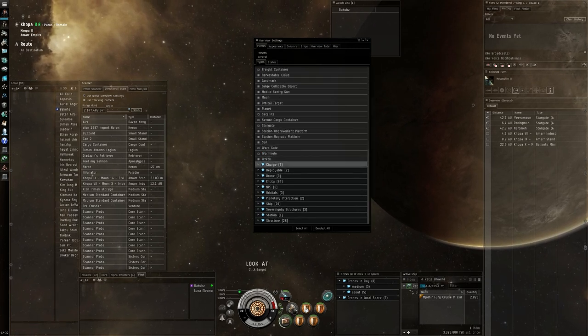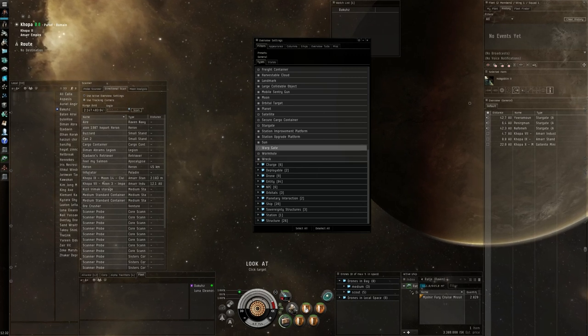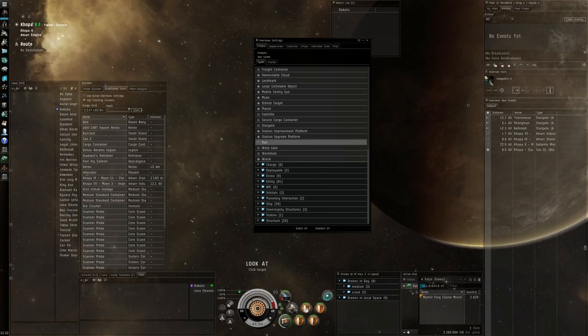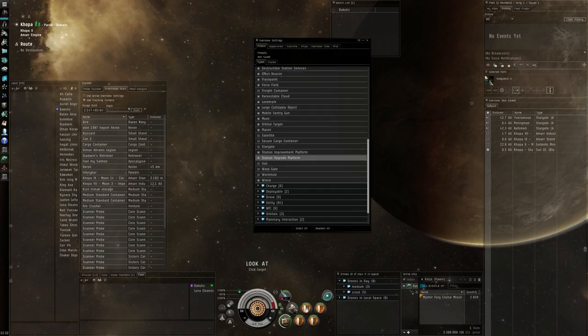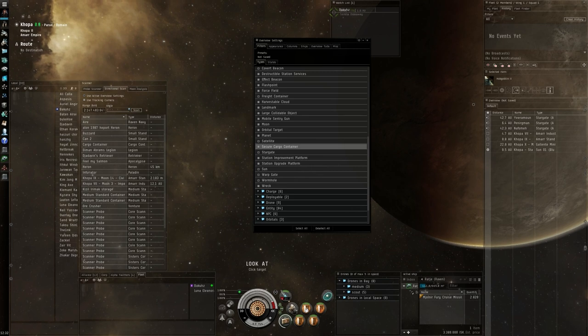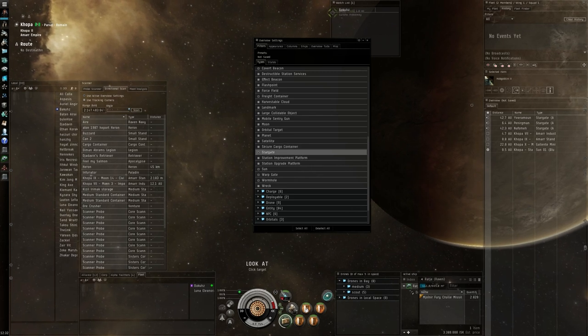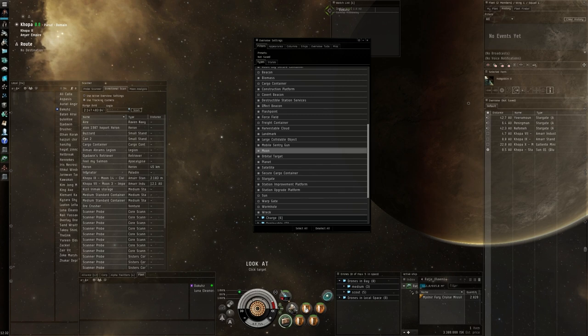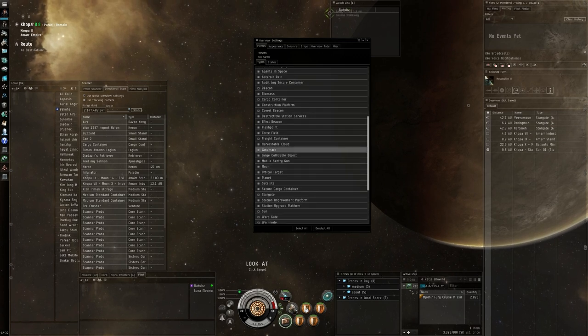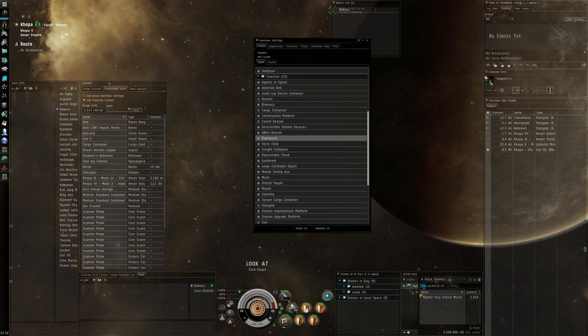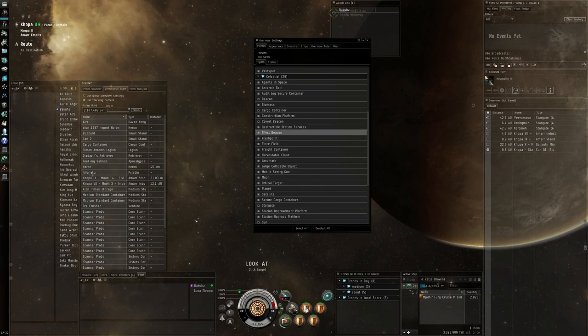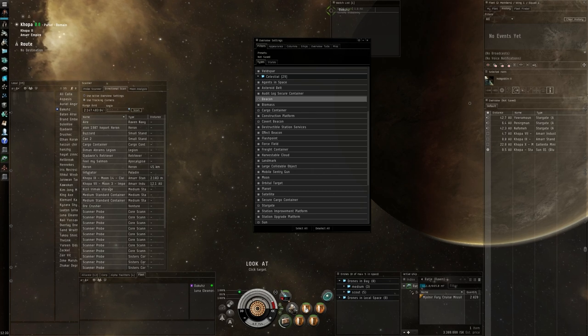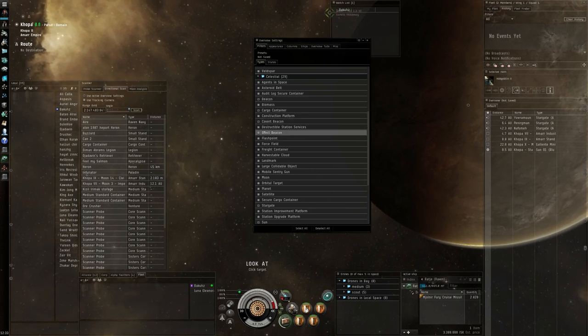Asteroids are not interesting for PvP. For your celestials you want to have your wormholes, warp gate, I prefer the sun as an orientation point. The stargate. We deselect the secure cargo container and satellite. We don't need any moons, that's just too much. Freight containers are not needed. The covert beacon is interesting and the beacon is interesting. You usually want to see those.